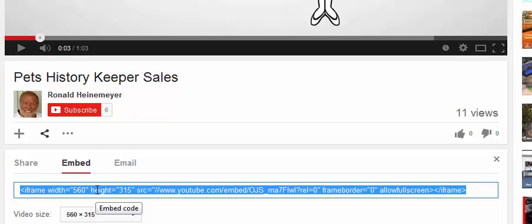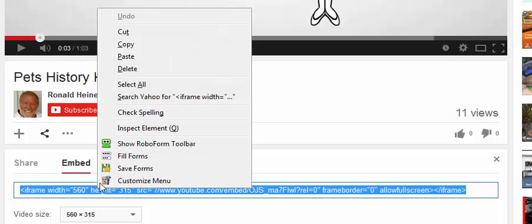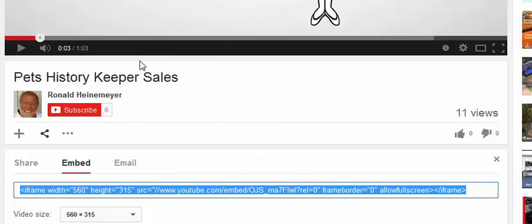Right-click with your right mouse button and select Copy — and that's all there is to getting the embedded code to put in your submit email.